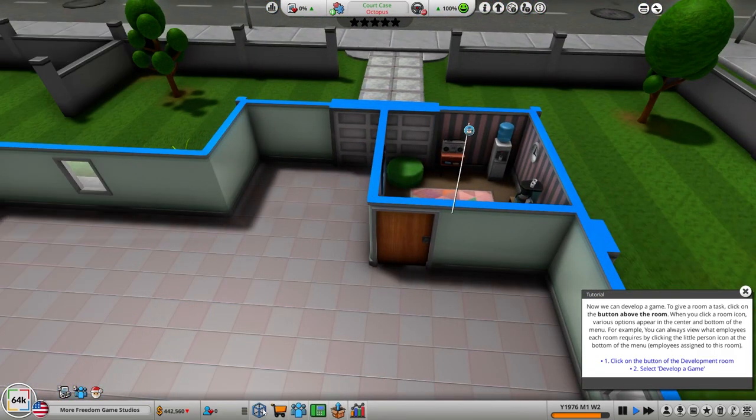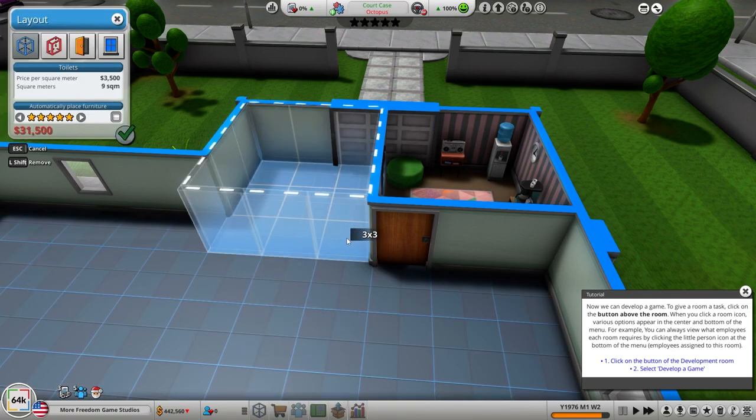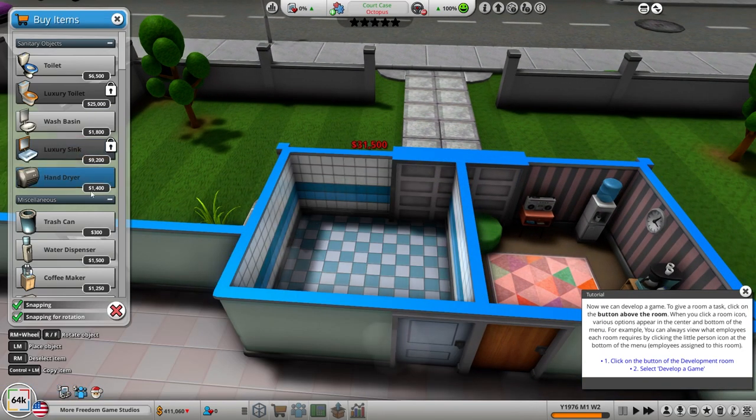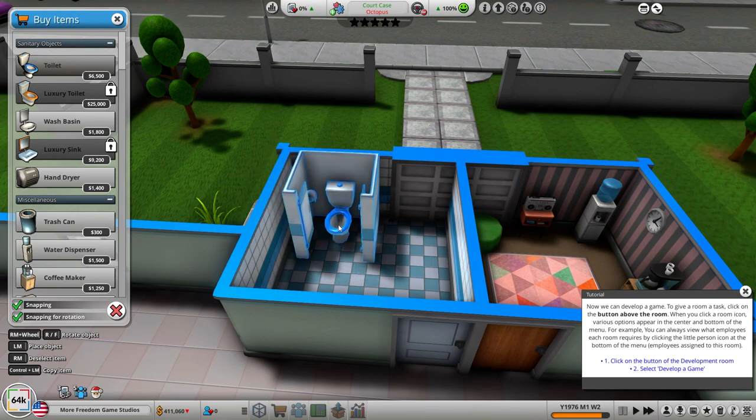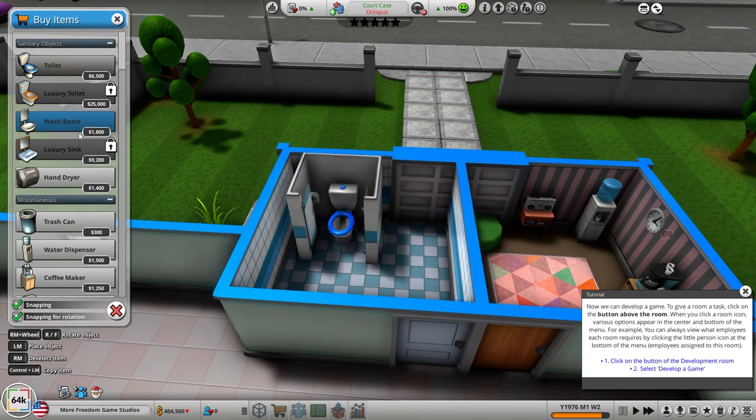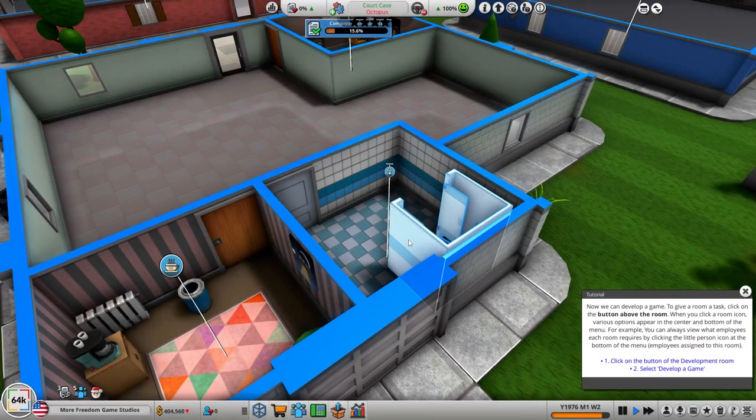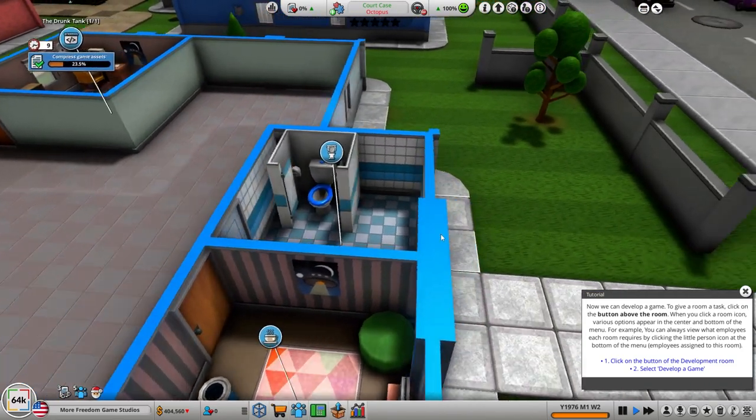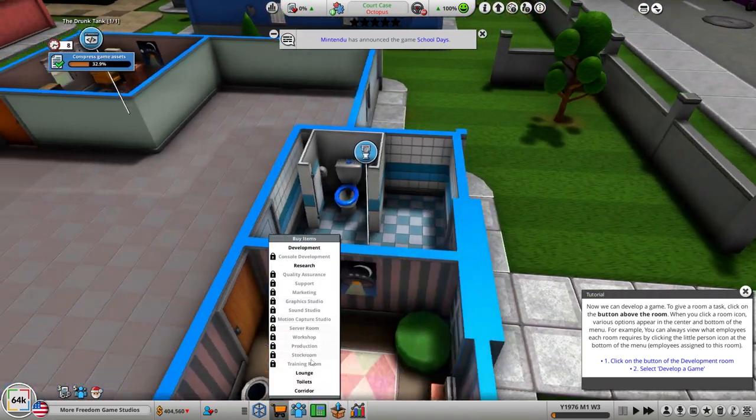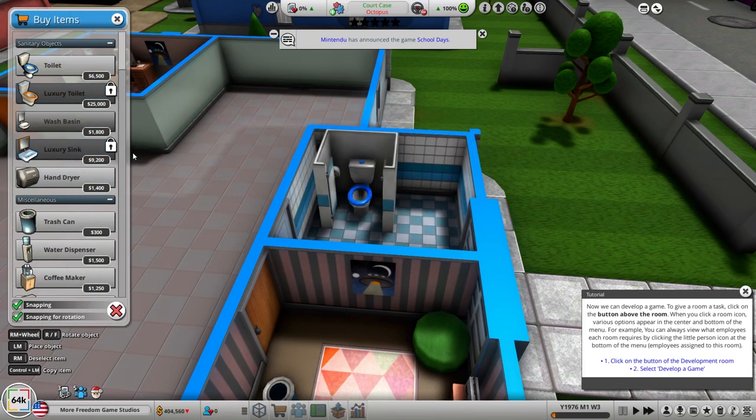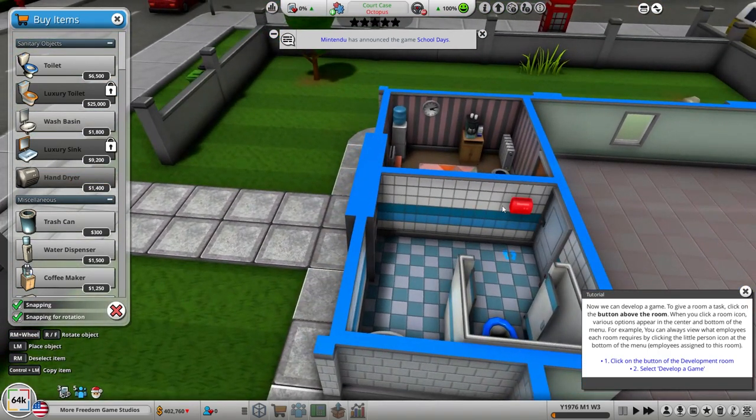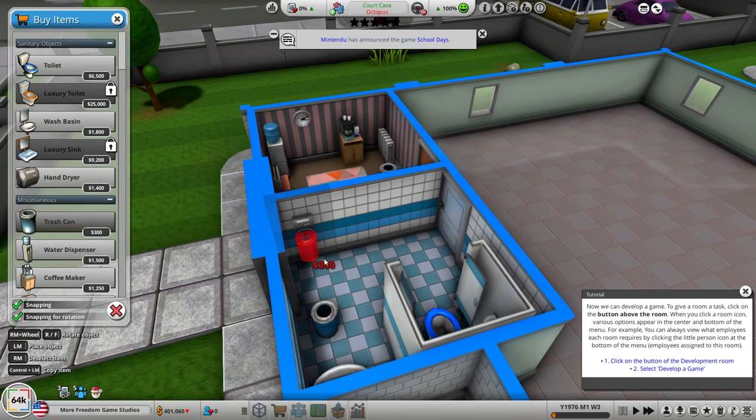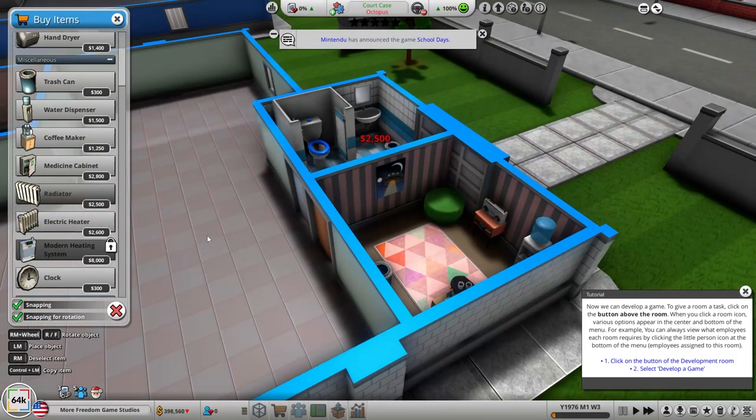Anything else we could put in here? Clock and a UFO poster. And our traditional carpet right in the middle. Okay, then we need to put in a toilet. Put in a door right. Toilet. Can only fit one in here. Wash basin, hand dryer, trash can. They can walk around that. And a radiator.